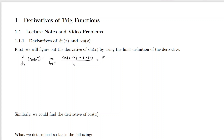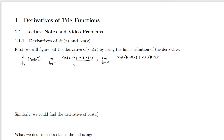We get the limit as h goes to zero of: sine of x times cosine of h, plus cosine of x times sine of h, minus sine of x, all over h.